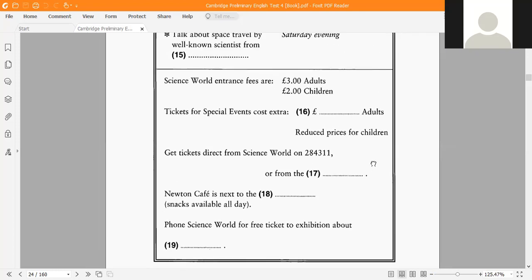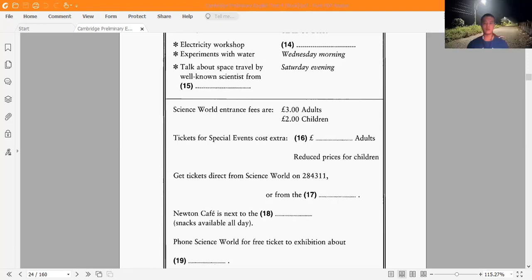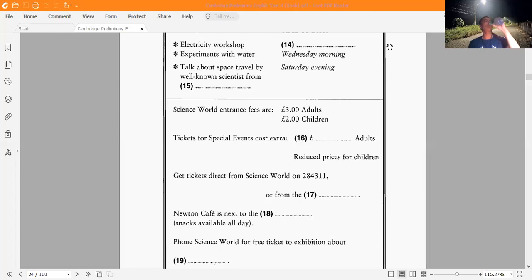Are you ready? Now let's listen. Now turn to part three, questions 14 to 19. You will hear a radio announcer talking about activities at a museum called Science World. Fill in the missing information in the numbered space. You now have 20 seconds to look at part three.